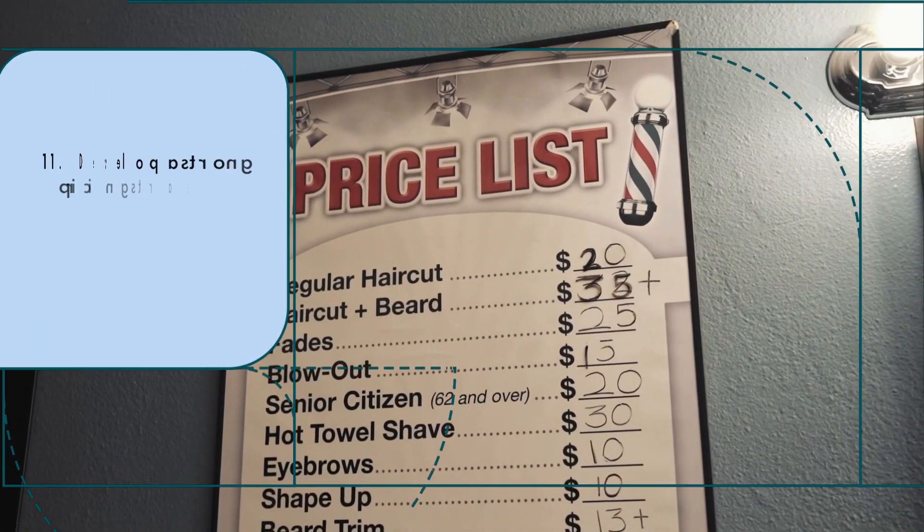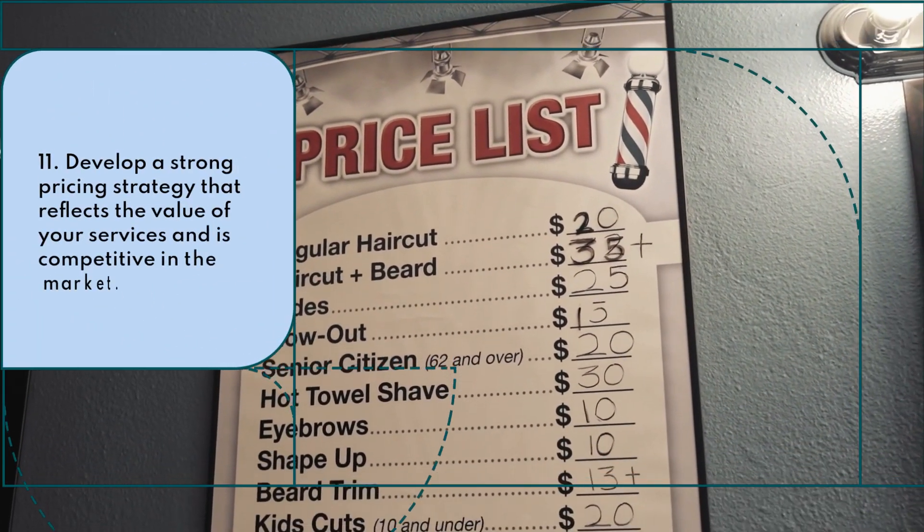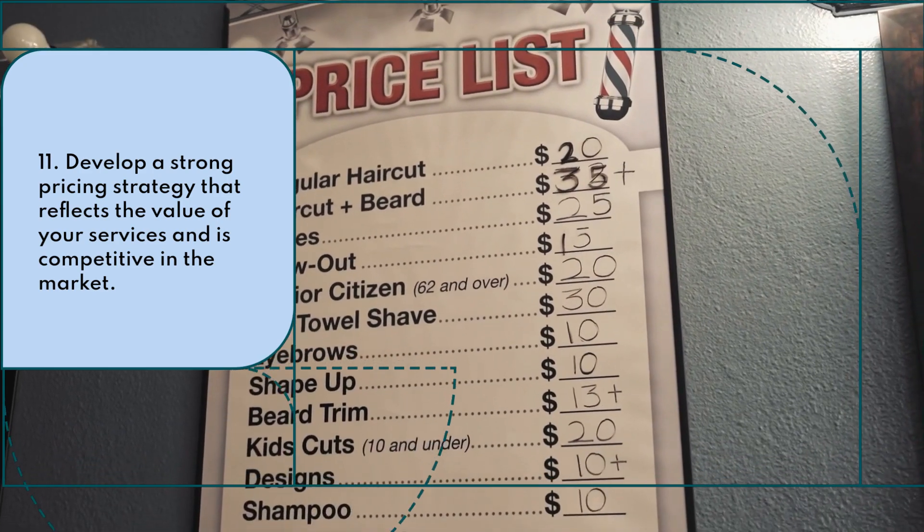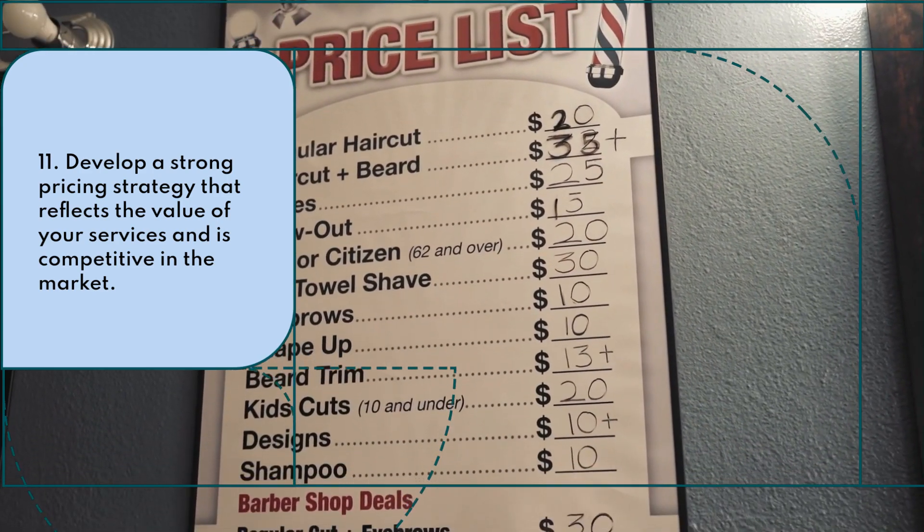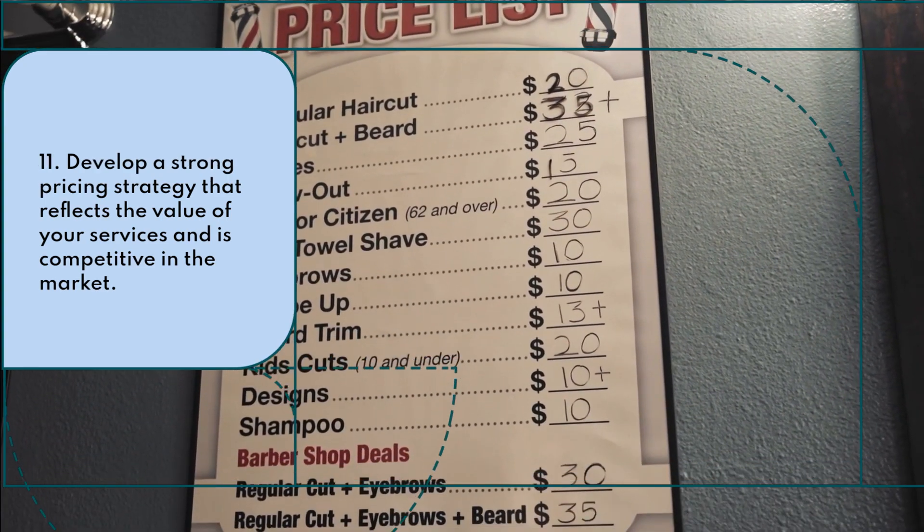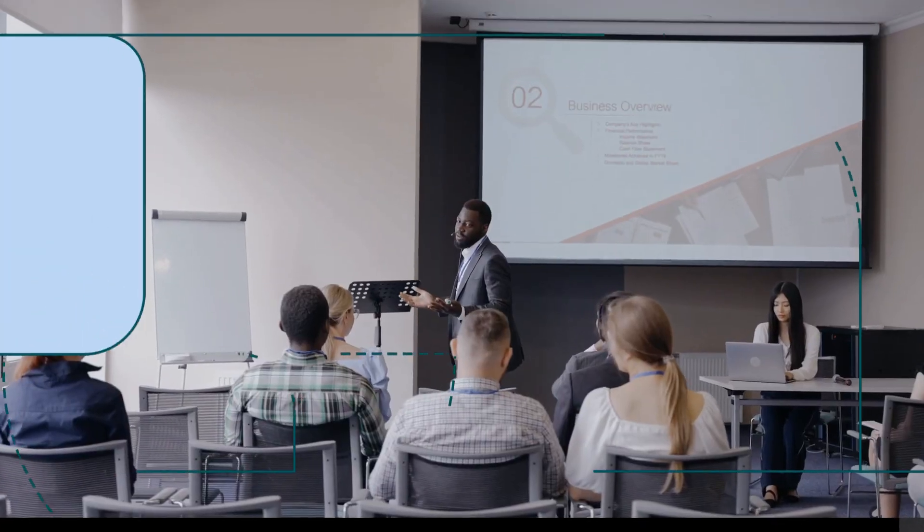Develop a strong pricing strategy that reflects the value of your services and is competitive in the market.